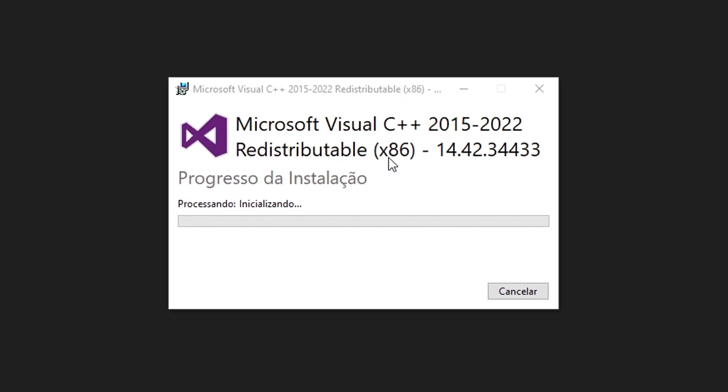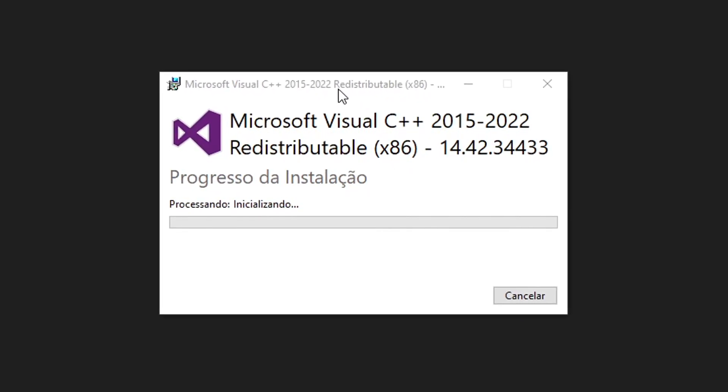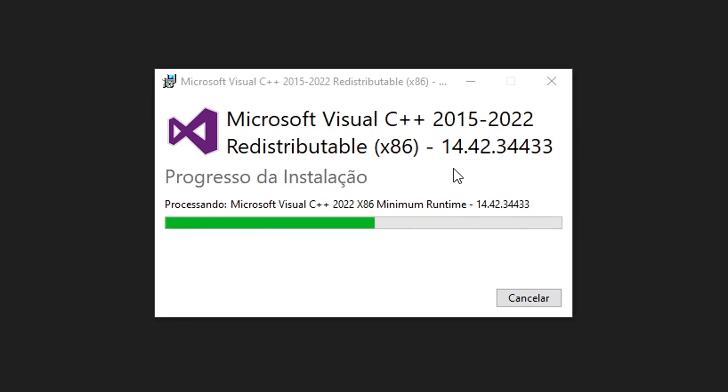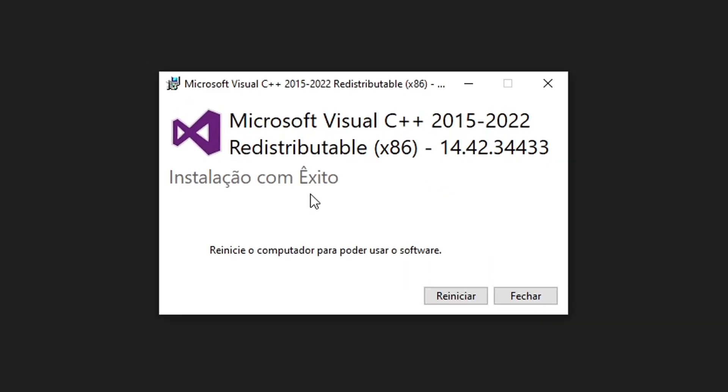If you played games on your PC before, it's likely that you already have this with you. But regardless if you have it installed previously or not, you're gonna see this window right here. And it will ask you to restart the PC, but you don't really need to do this. So now click on close.